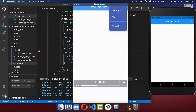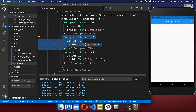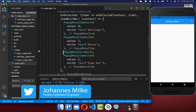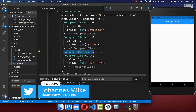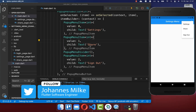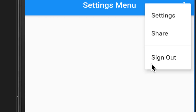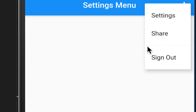Next we also want to include a divider between our items. Simply go in between the items where you want to include it and put a PopupMenuDivider inside. With this we have a divider between our share item and our sign out item, and you can later change the color of this divider.